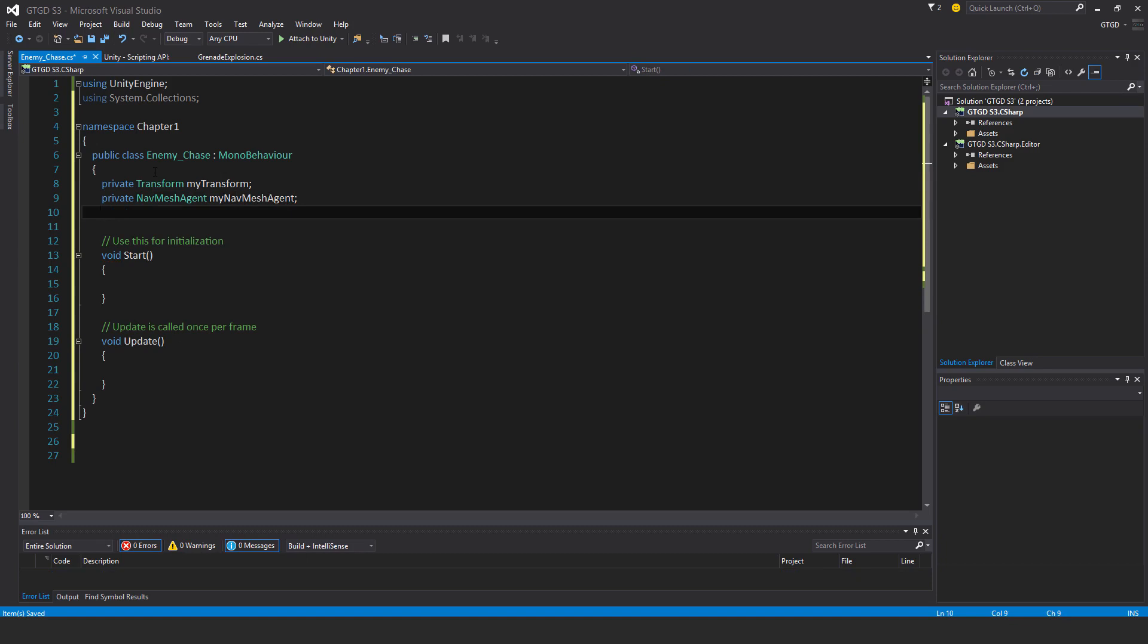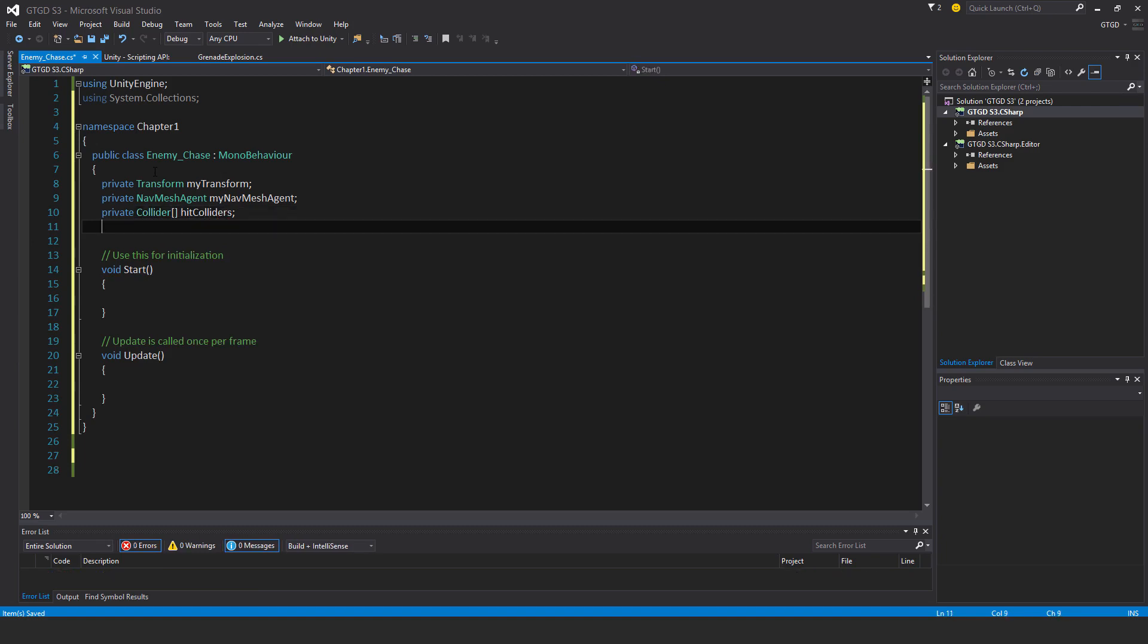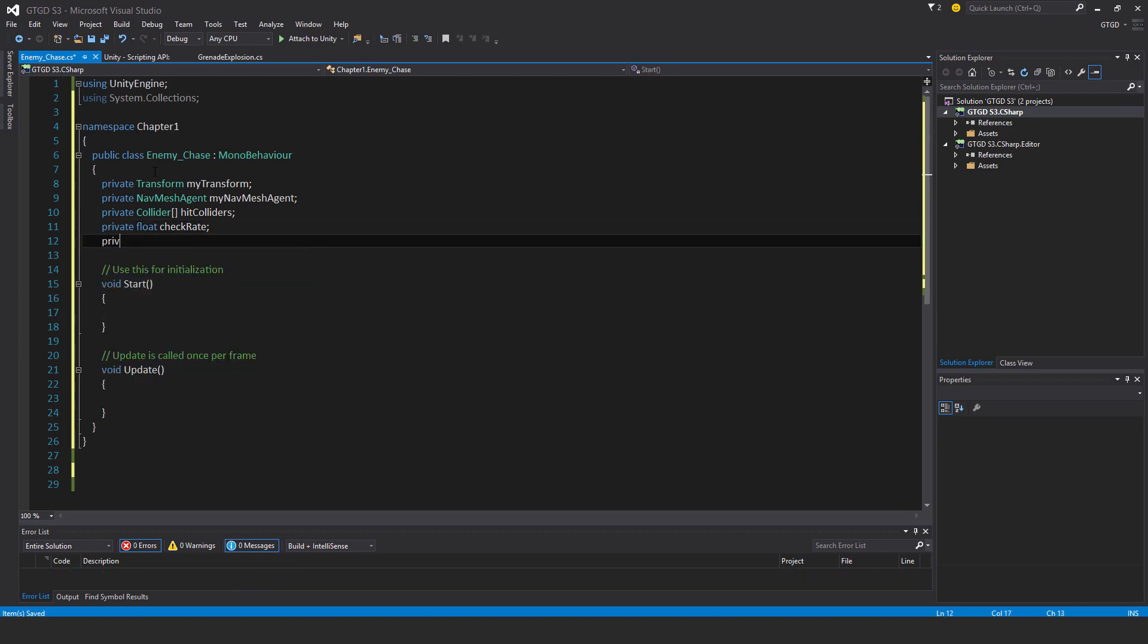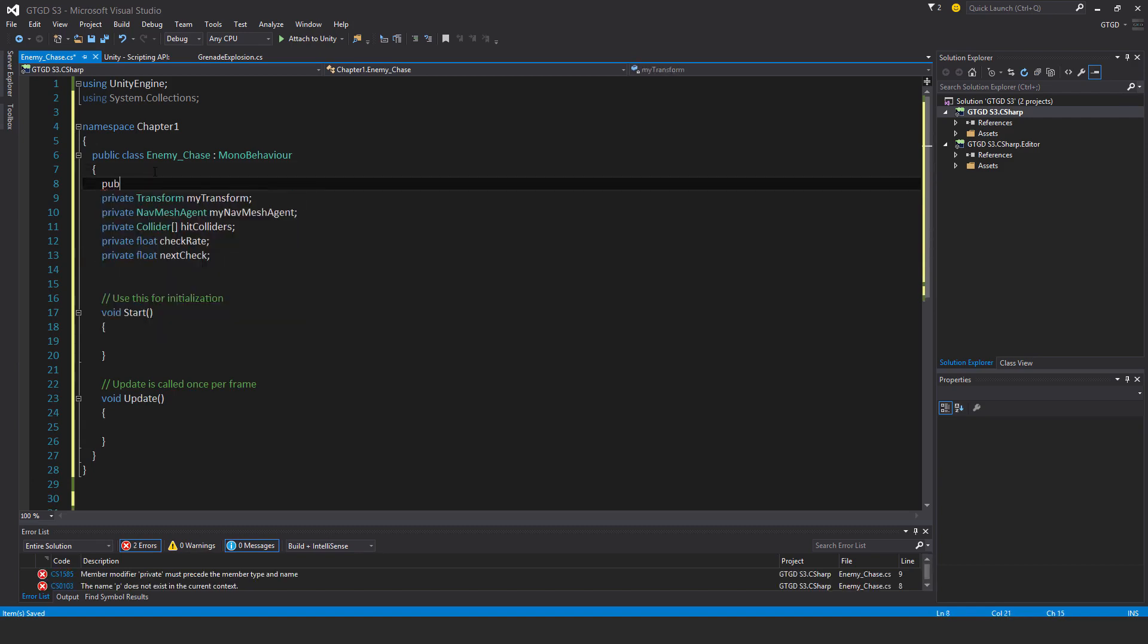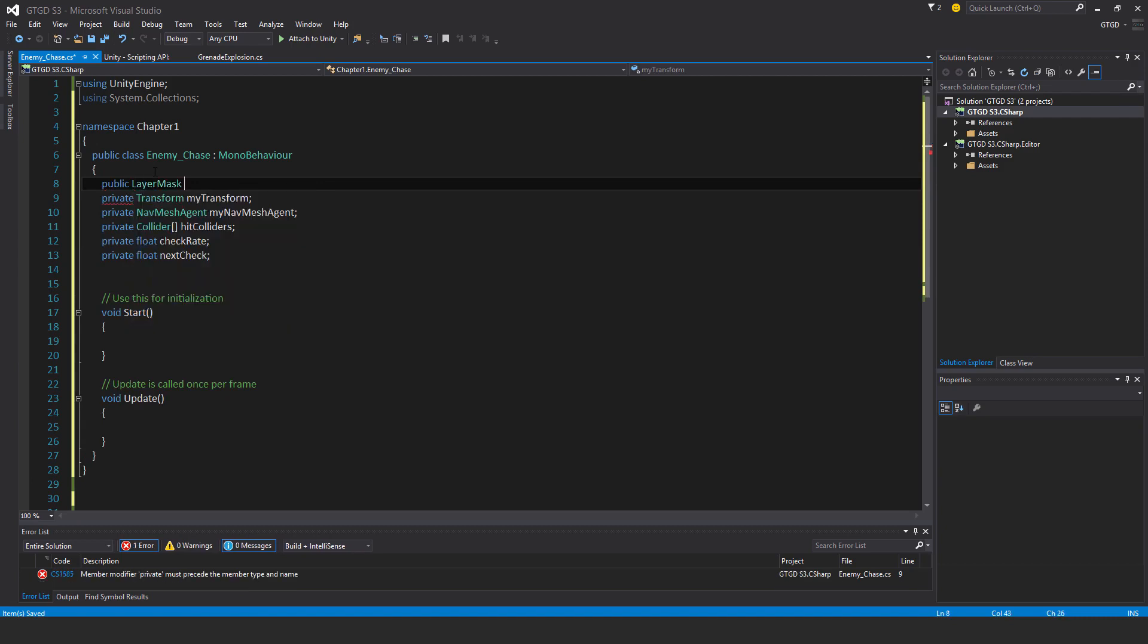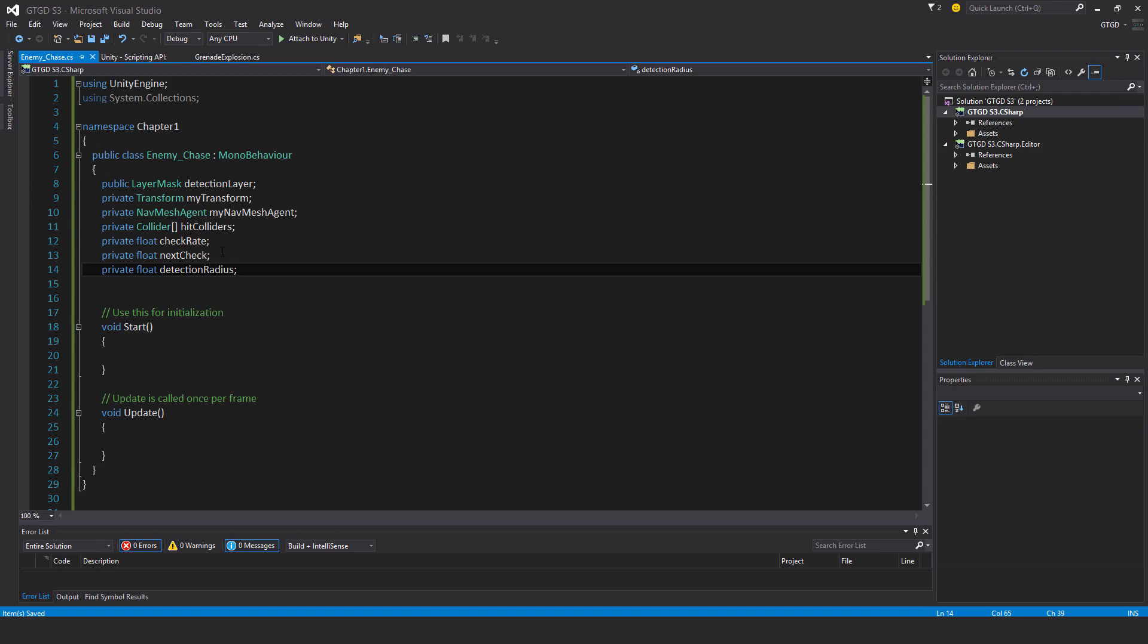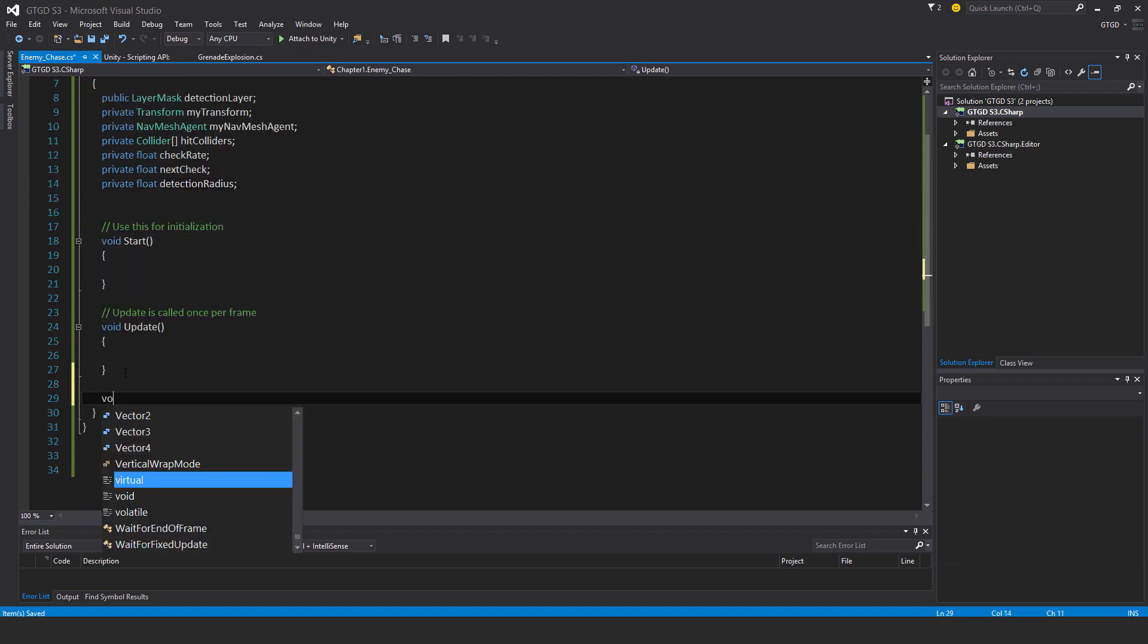Private Transform myTransform, private NavMeshAgent myNavMeshAgent. Then I'm going to cast the overlap sphere at intervals, but first I need private Collider array for what the overlap sphere will detect - hitColliders. Then a private float checkRate, private float nextCheck. And then I will also have a public LayerMask - I'll call it detectionLayer. That's more appropriate. And another one, private float detectionRadius - so how far can the AI detect.